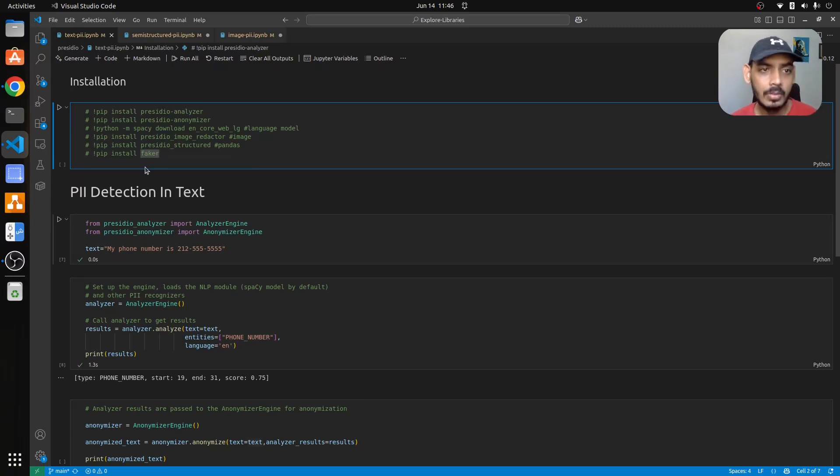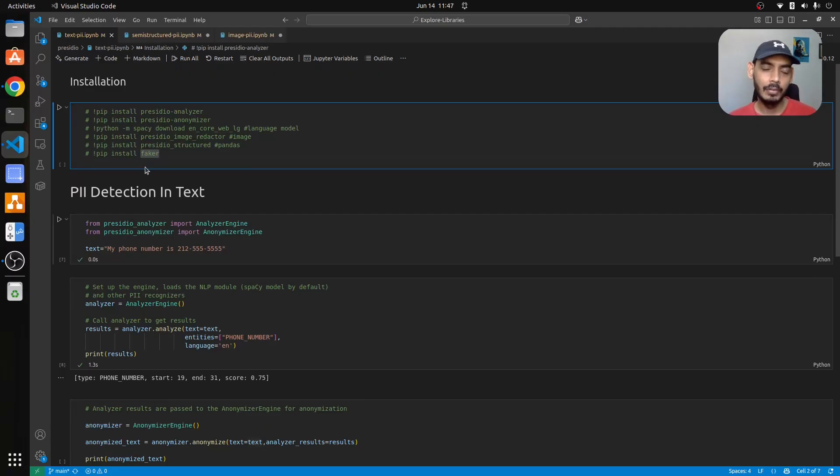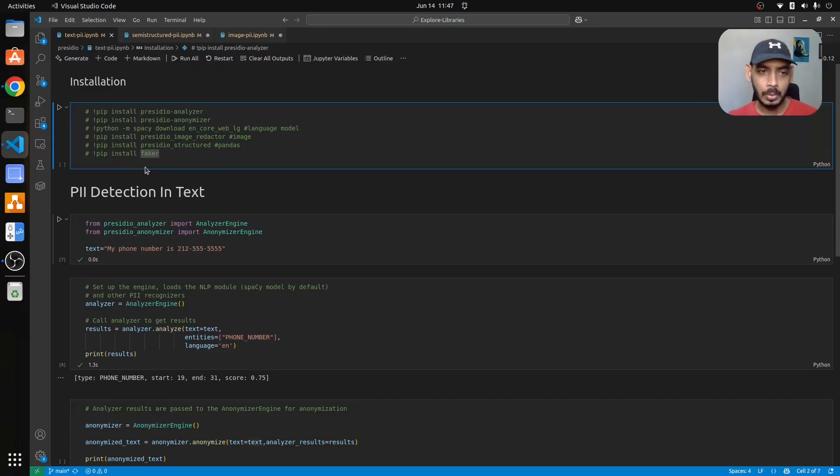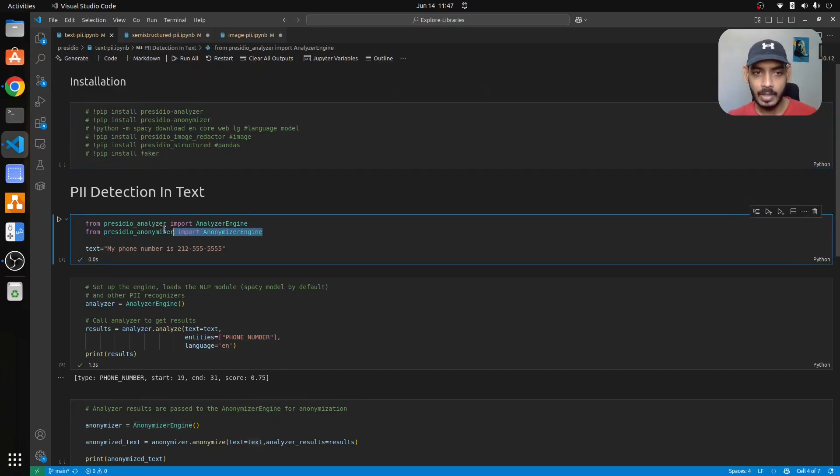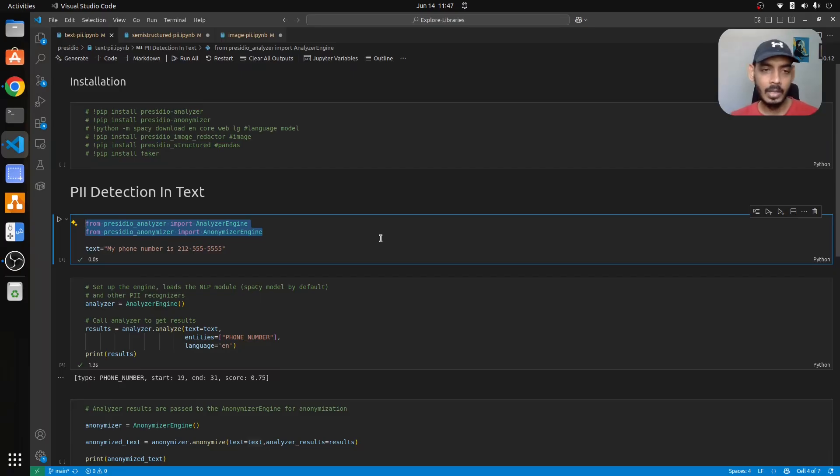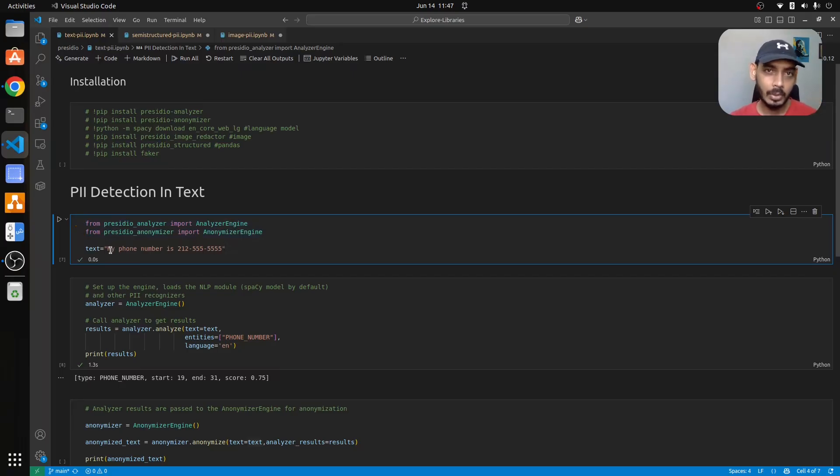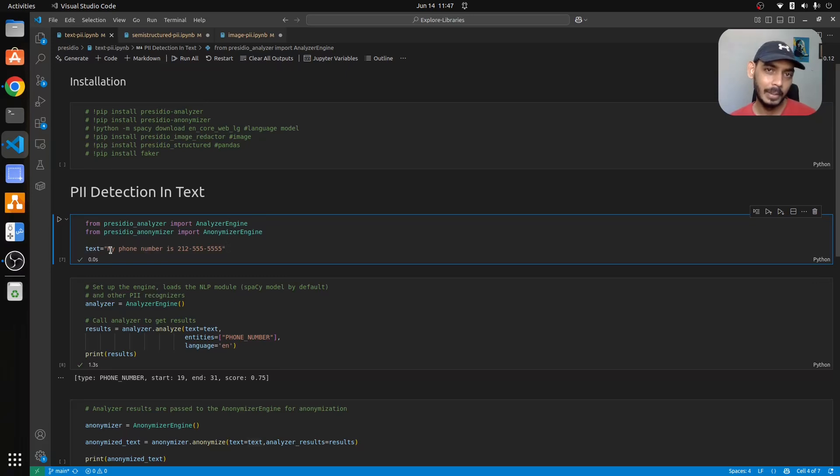Once we have done with the installation aspect we'll be moving on to detecting PII information in text data. We'll import two engines that will help you analyze the data first and then anonymize the data. First we import the two packages and then we'll be creating our text input or input query which will contain the PII information, in this case we have our phone number.